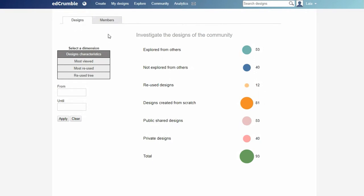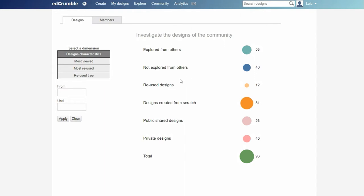Let's start by exploring the designs tab. On the left side we have a menu for exploring different visualizations. First, the designs characteristics, which shows us the number of designs explored from others, the reused designs, the number of private designs, among others.